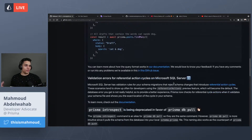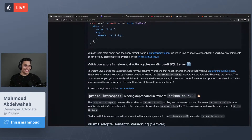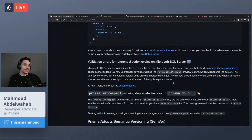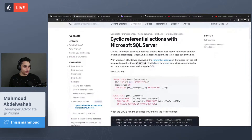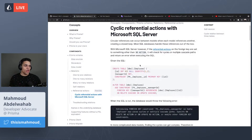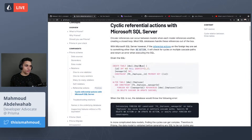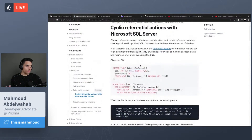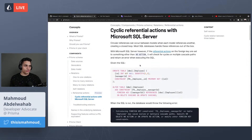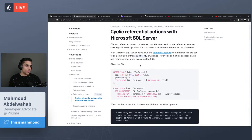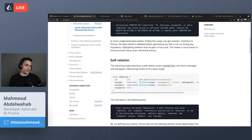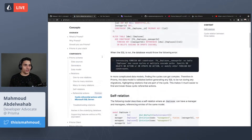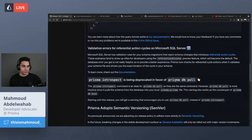Next we have new validation errors for referential action cycles on Microsoft SQL Server. With referential action cycles, you can have circular references between different models in MSSQL, which can lead to errors. Previously the error messages weren't clear, but now they are. This also covers self-relations and circular relations — for more details check out the docs.